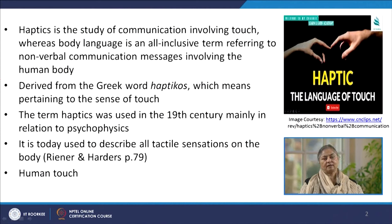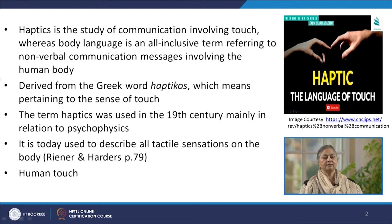Welcome dear participants to the second week of our program on body language. In this module, we would look at haptics and its role, particularly in handshakes. Haptics is basically a study of communication of our ideas, feelings and emotions involving touch. The way we touch other people, the body part on which we touch, and the duration for which the touch is there are to be studied as a part of this body linguistic aspect.